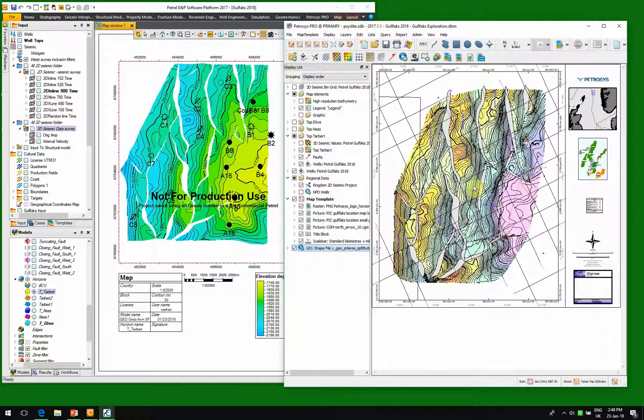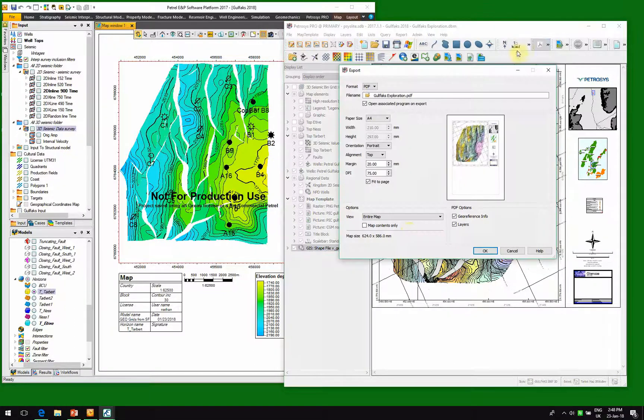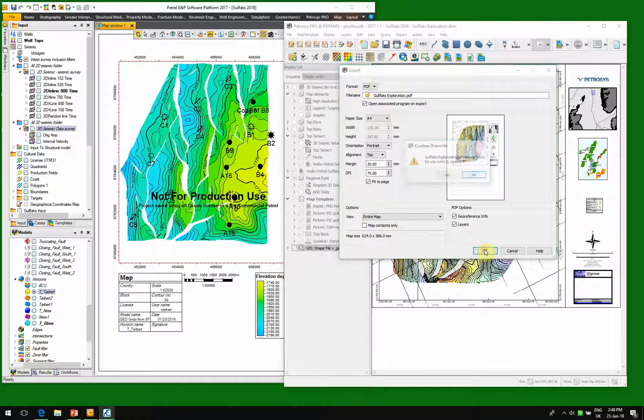Once we have our map inside of Petrocyst, we can then make a variety of different hard copy formats from it. So we can see here we can save it as a PDF. So write this to a PDF file.